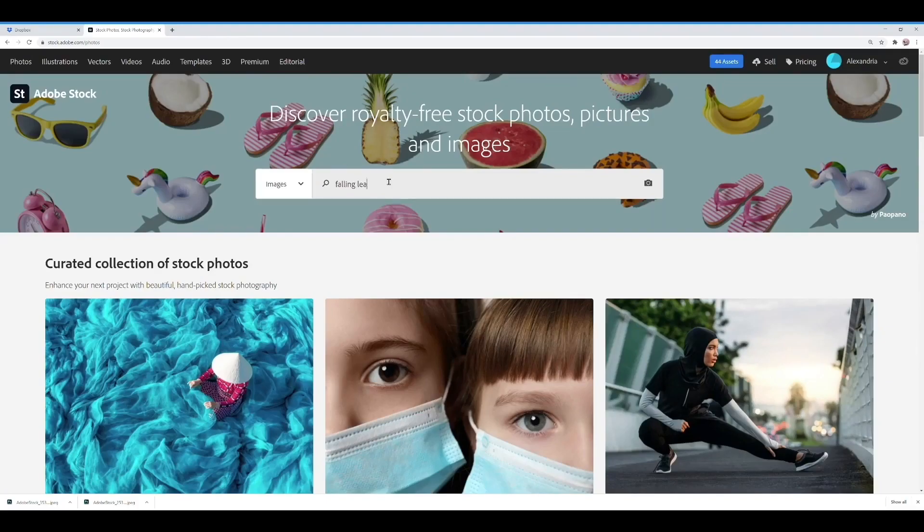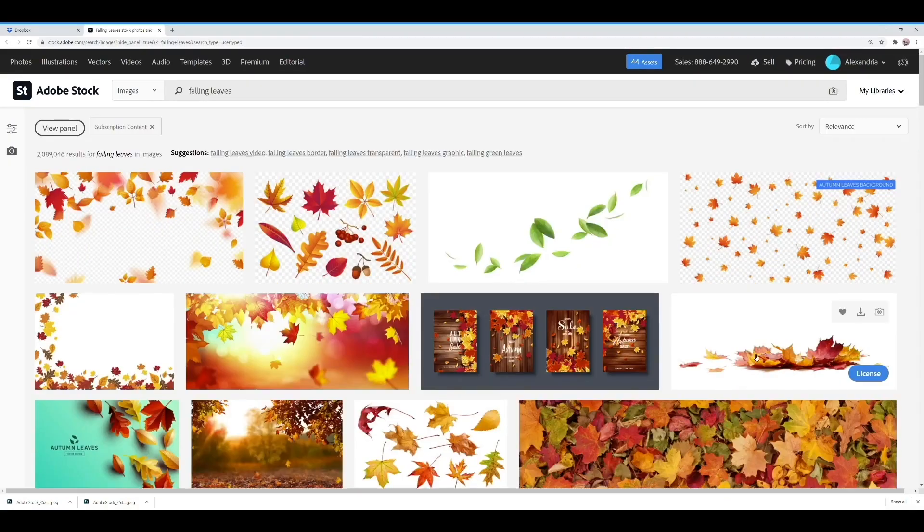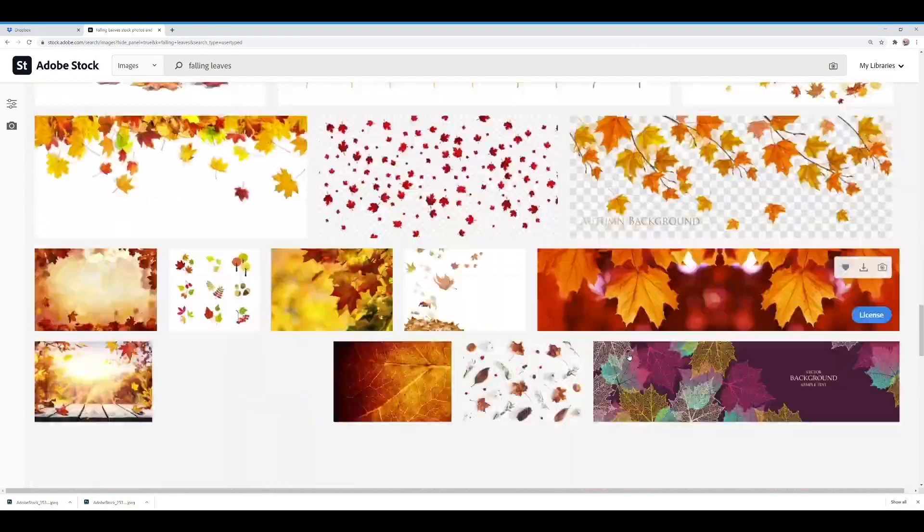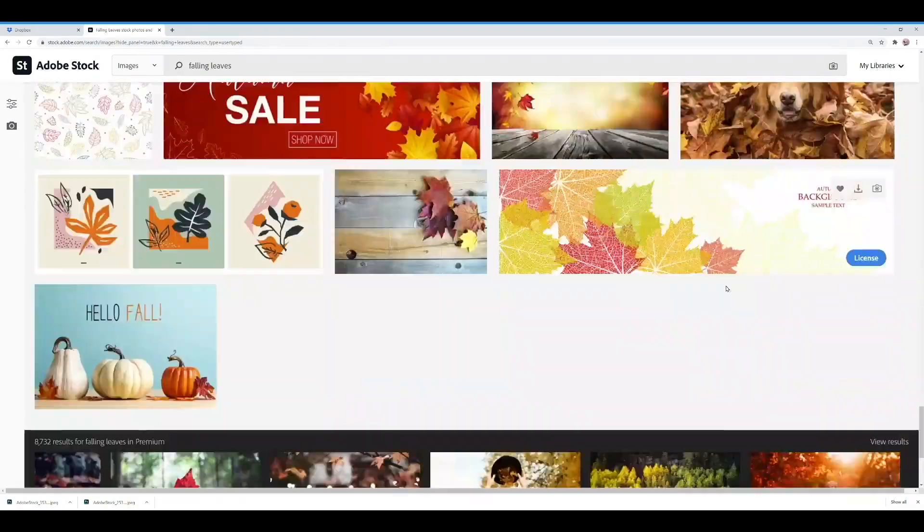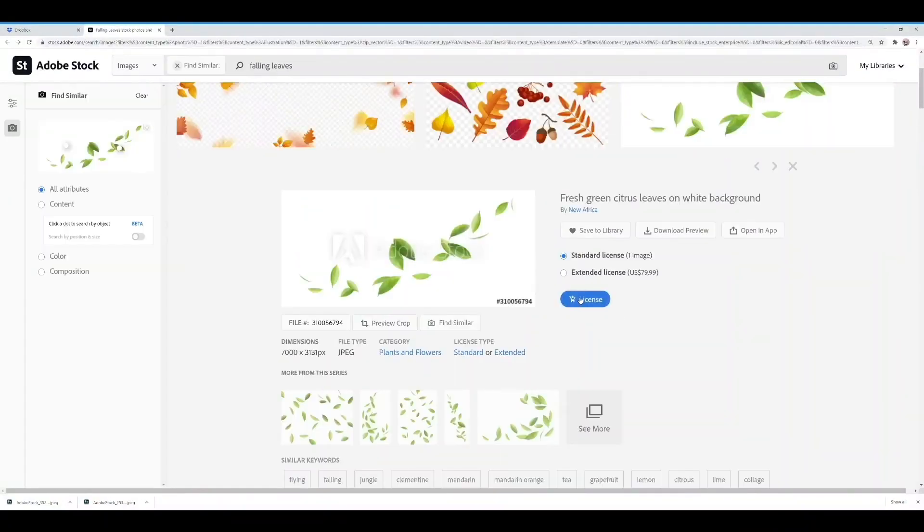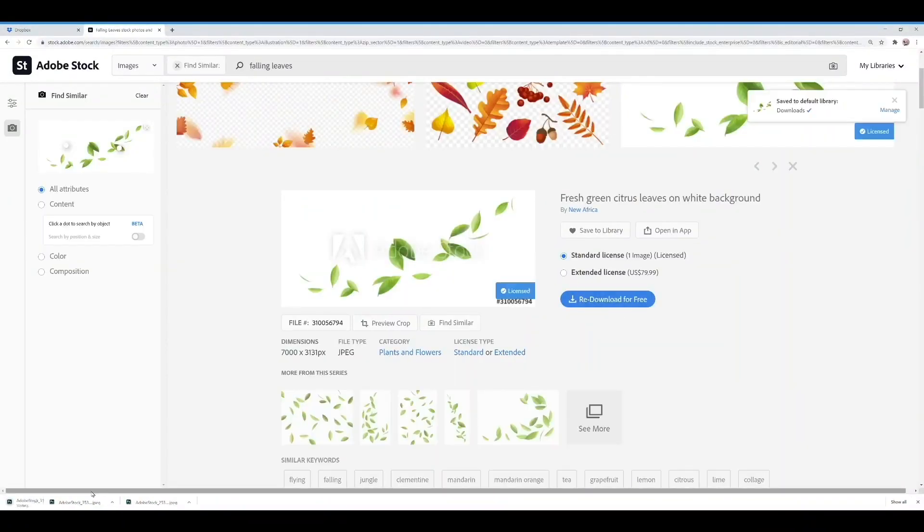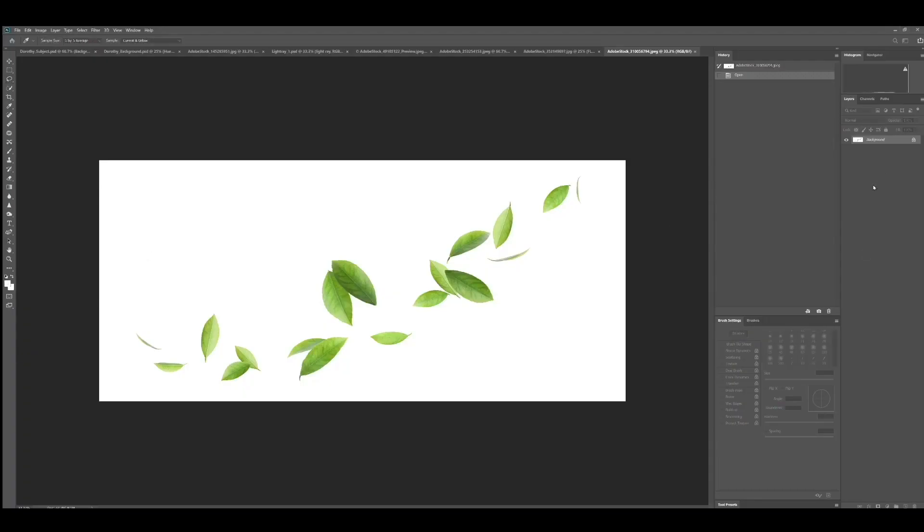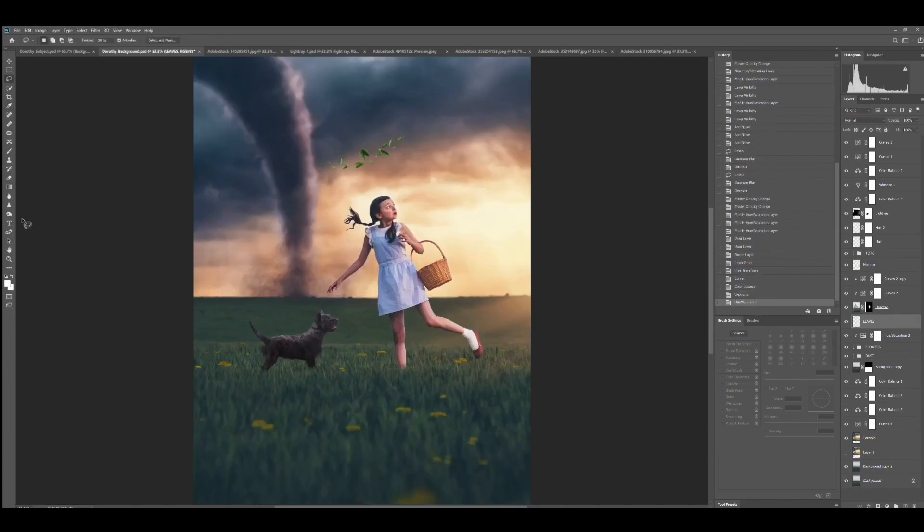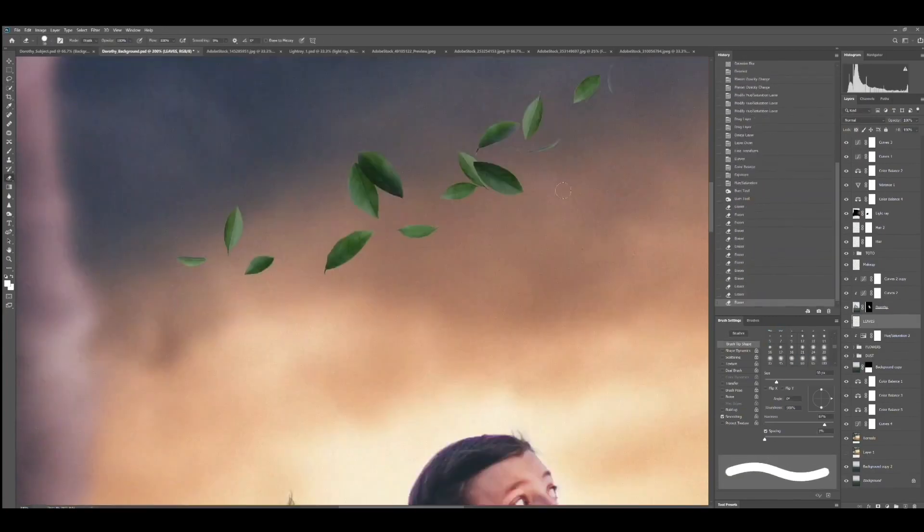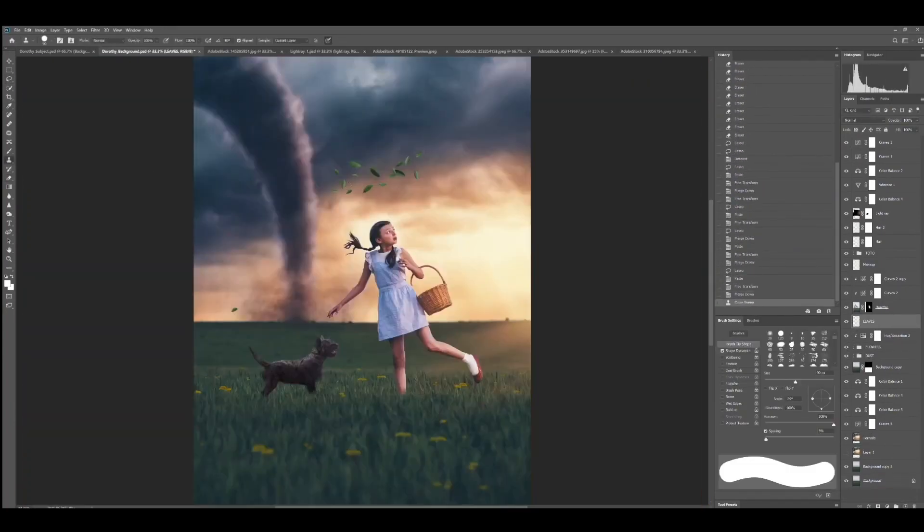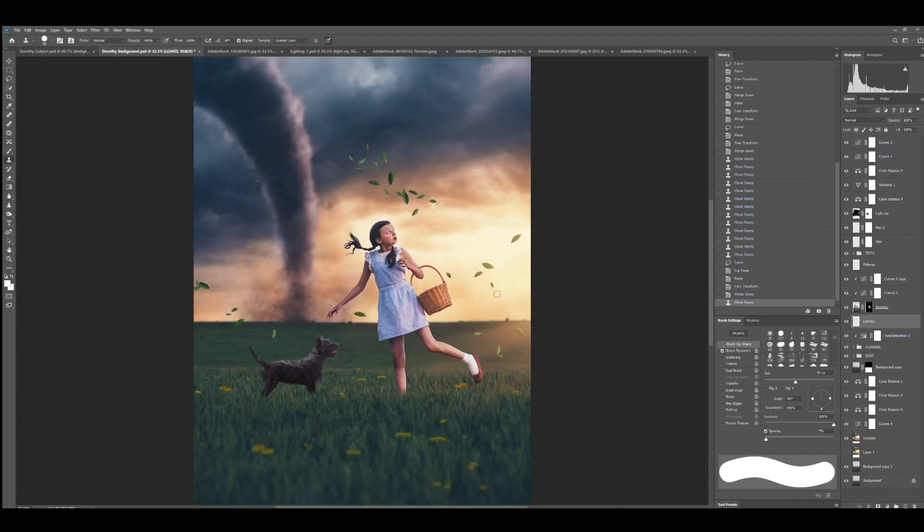I wanted to add blowing leaves to create more movement in the photo so following the same steps as the flowers let's find great falling leaves from Adobe Stock, cut them out and color match them and clone stamp them into position. The big difference is this time I'm going to use motion blur on several of the leaves to create the feeling of movement.